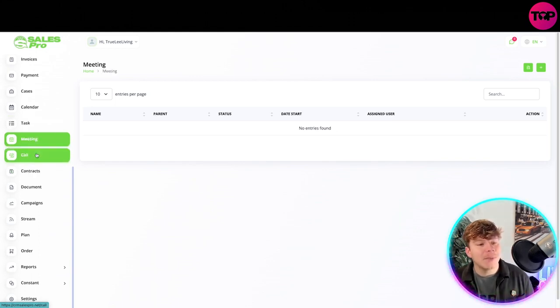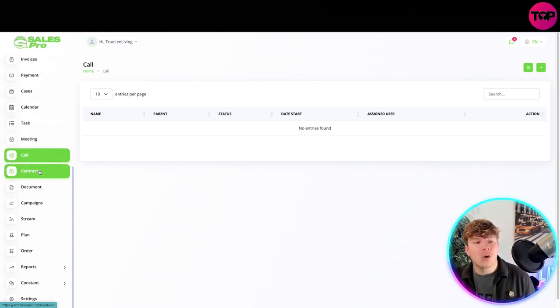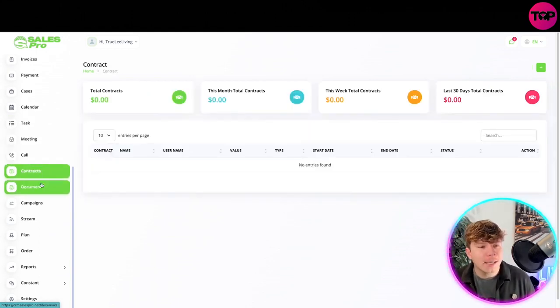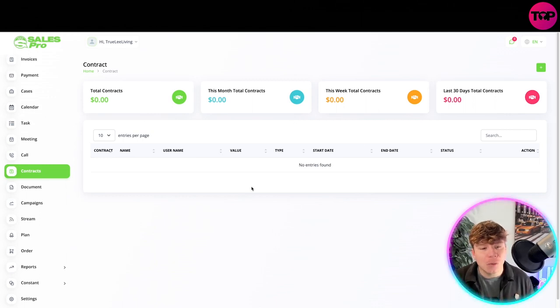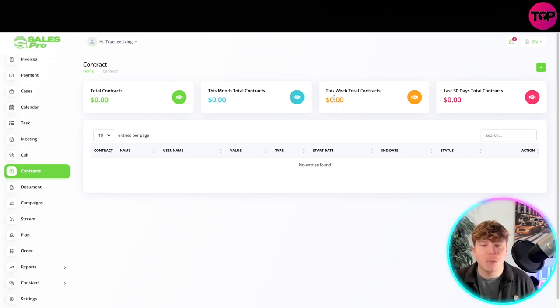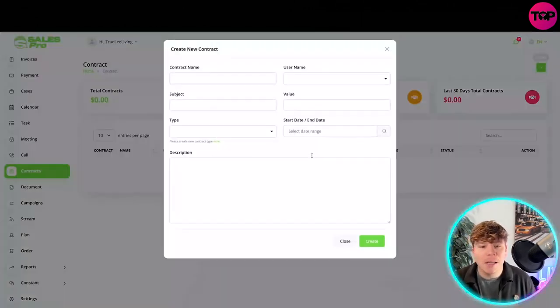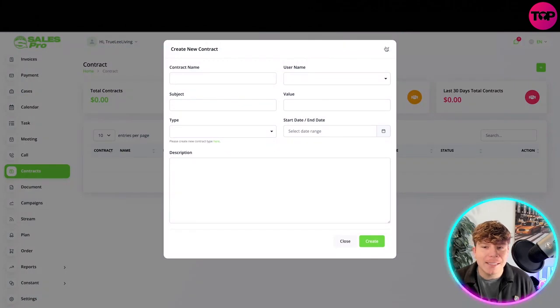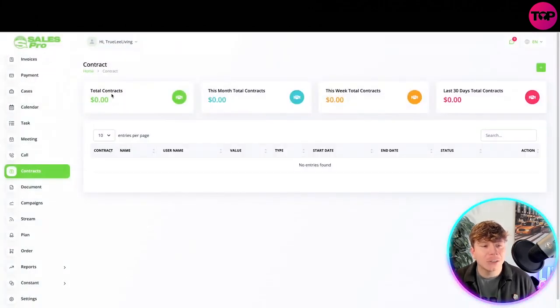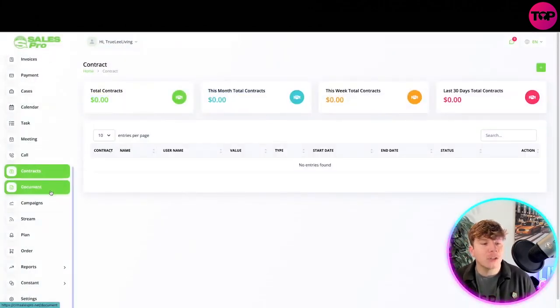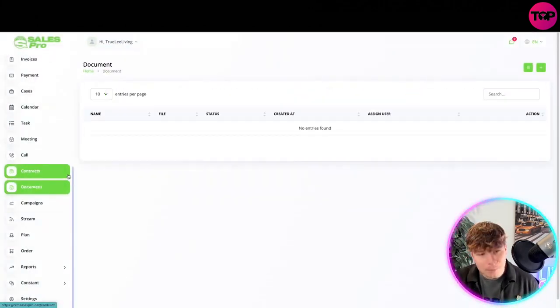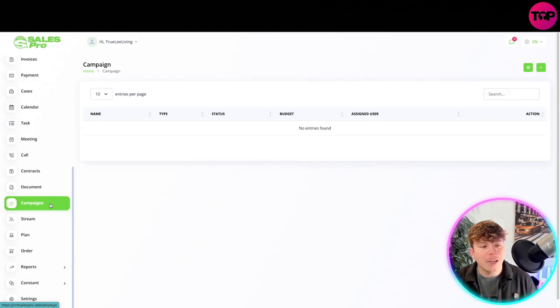All you got to do is add them in there. Carrying on down, past the calendar we got the tasks. Same again, just add the task with the plus at the top. Same with the meetings. You've got calls, contracts. Contracts is a little bit different, actually gives you insights of exactly how much you're making through the contracts.